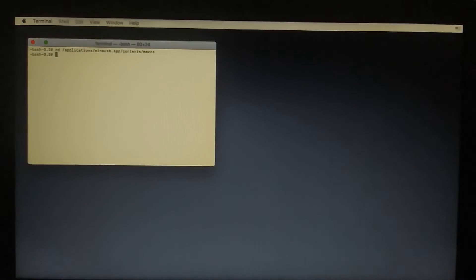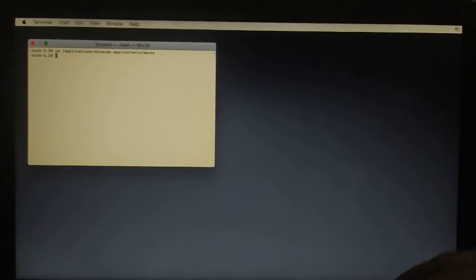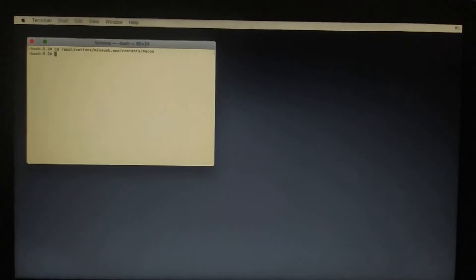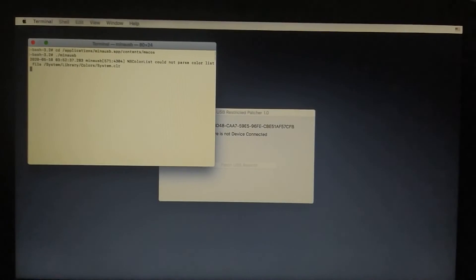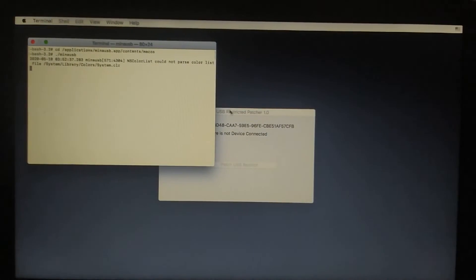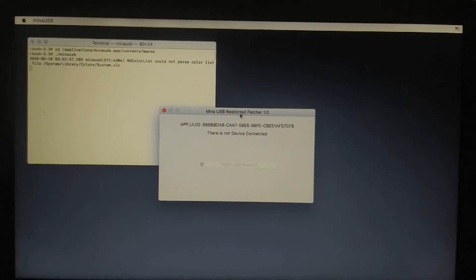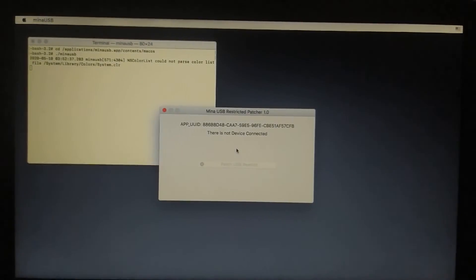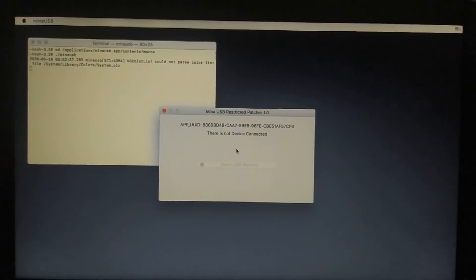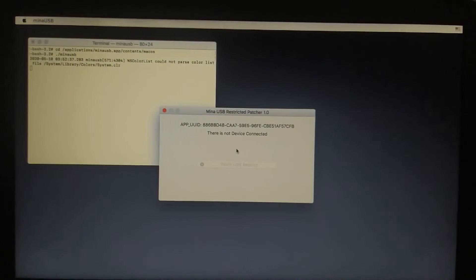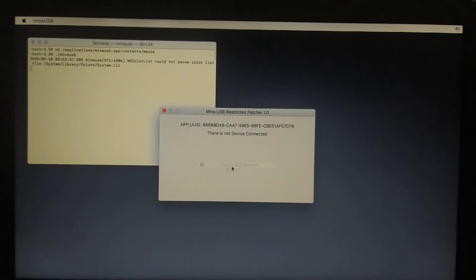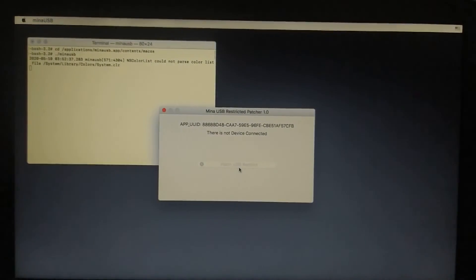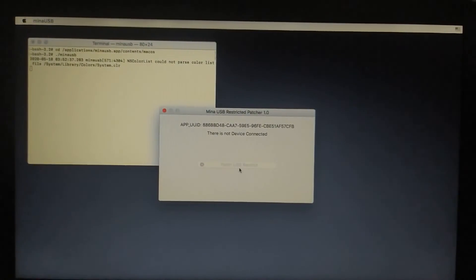Now just type ./minausb and press Enter. Mina USB will now load right here. Now you can connect your iPhone or iPad that is compatible with Checkrain and you can patch the USB restriction of the iOS, and then you will be able to bypass the passcode in no time.